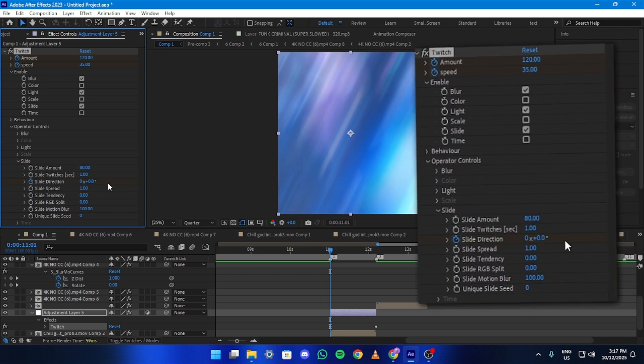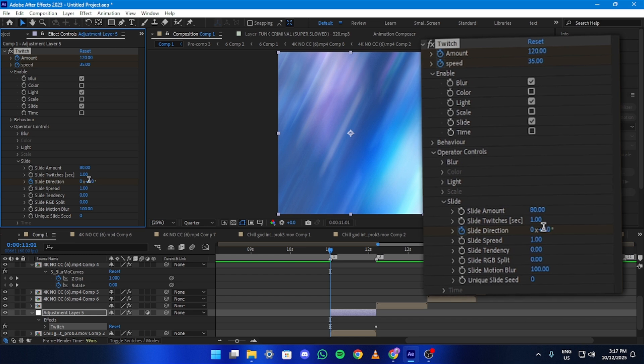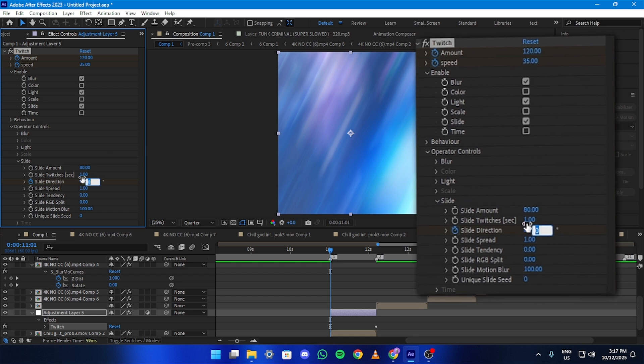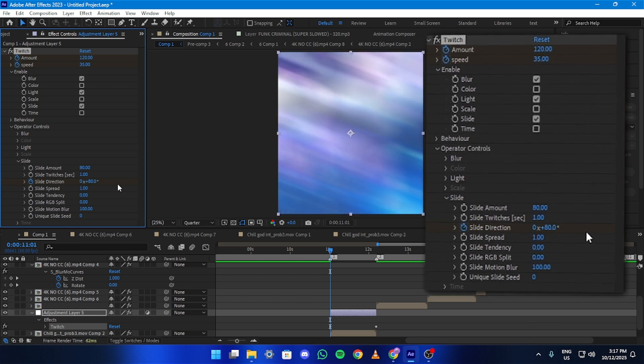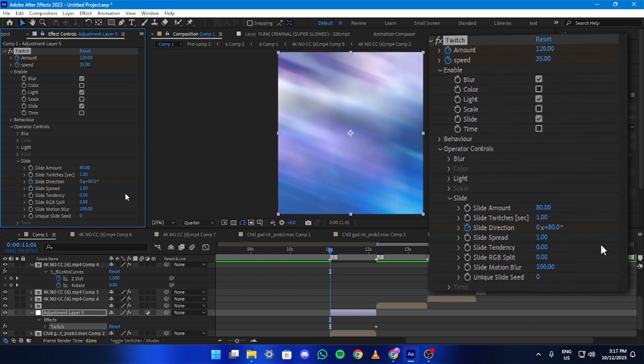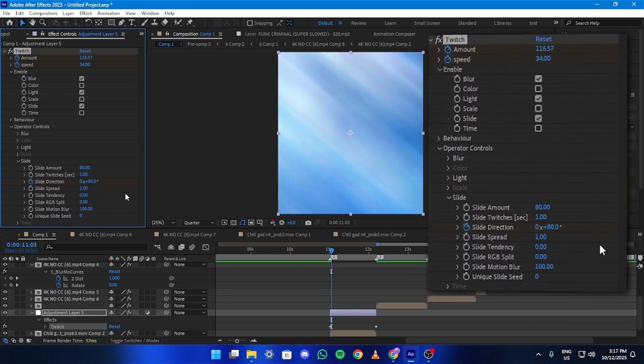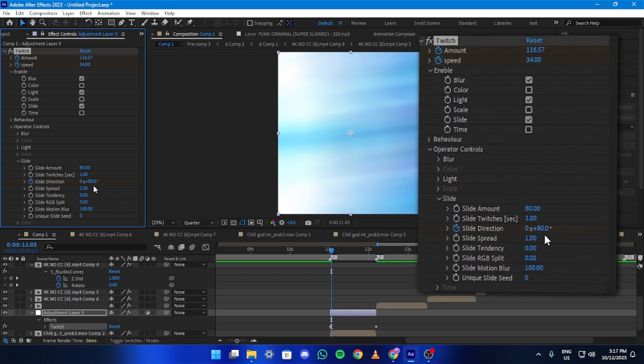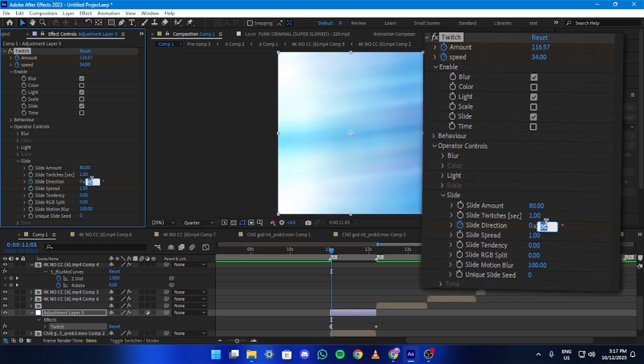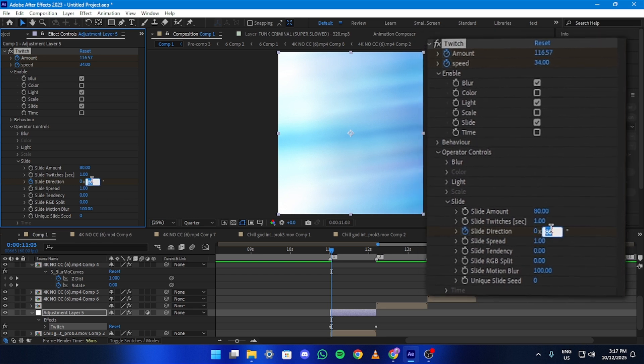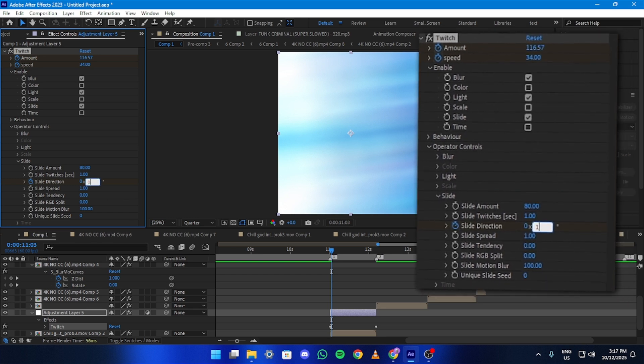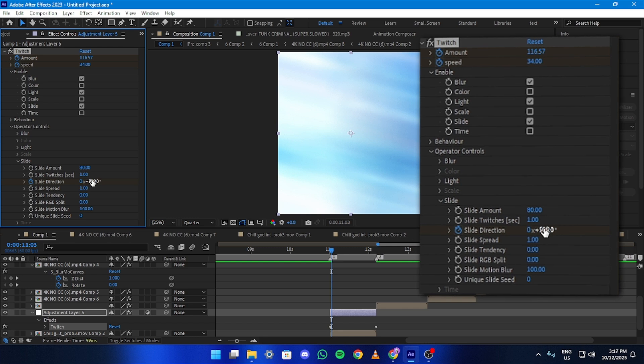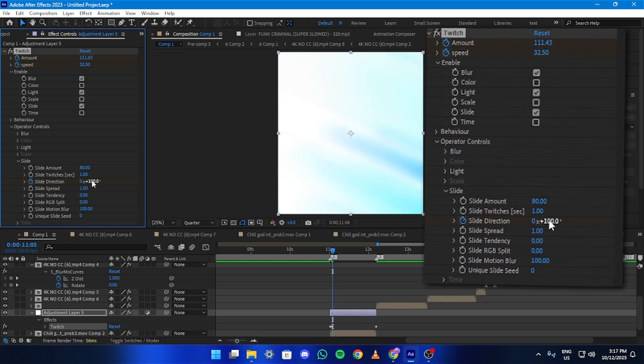Now add a keyframe for Slide Direction at the start and set it to HD. Move 2 frames ahead and set it to 100. And then 3 frames ahead and set it to 120.